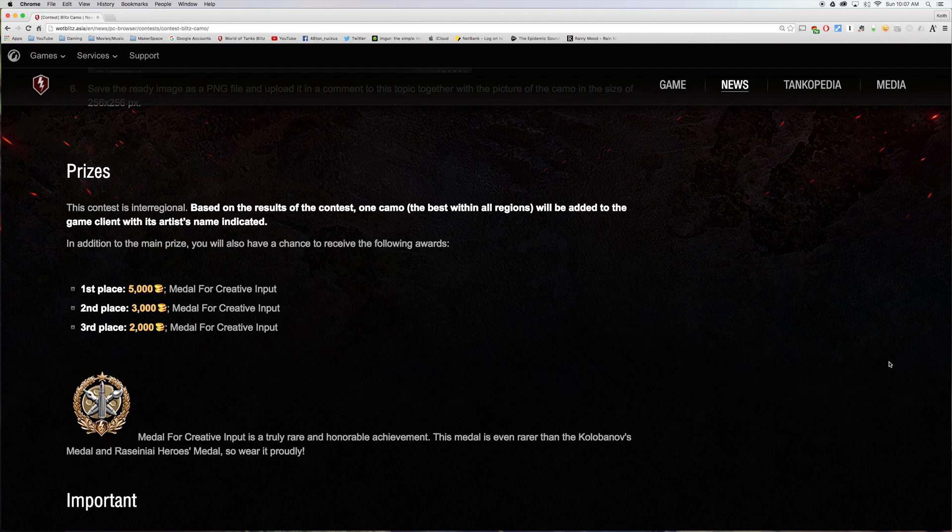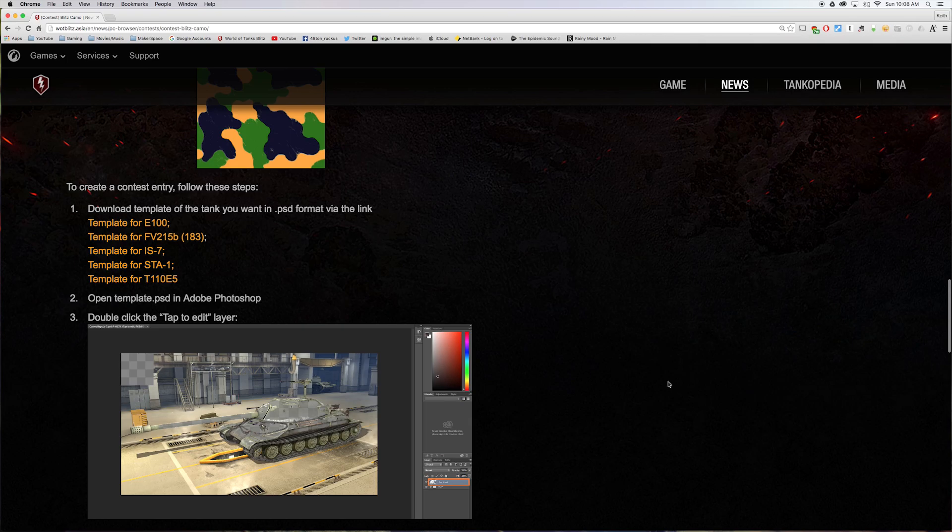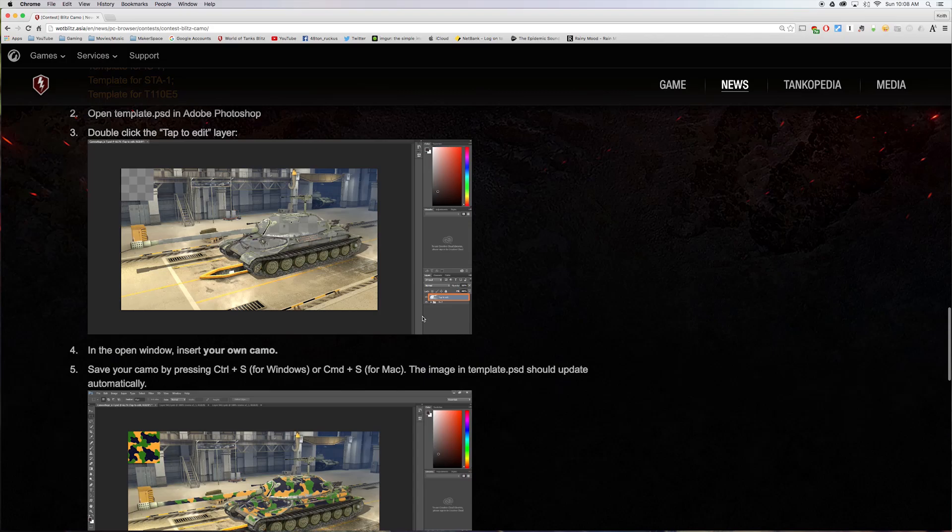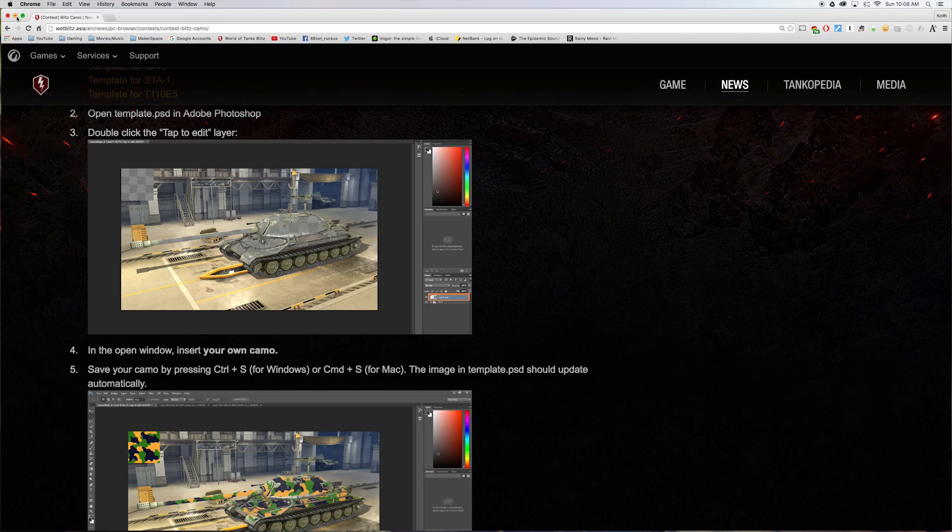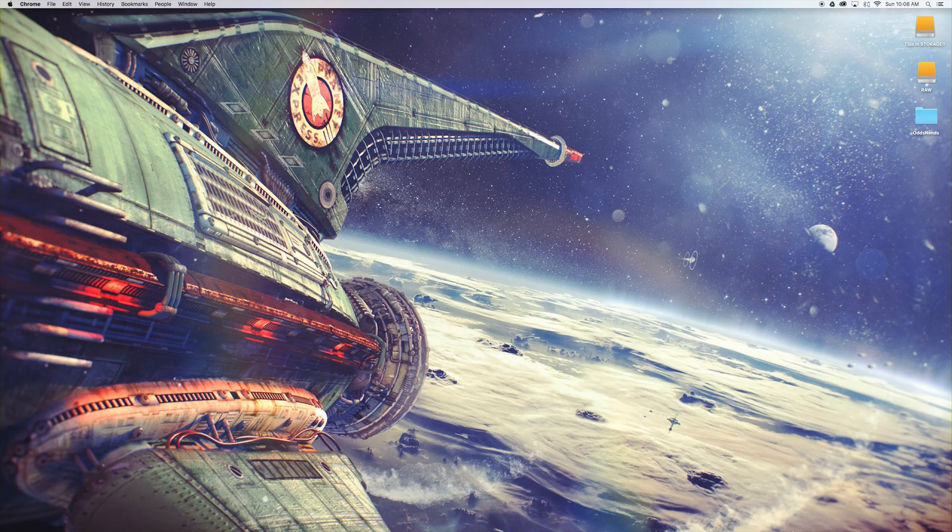Now to help you with your designing, help you visualize what you're doing, they've also included a Photoshop template. And this you can download, bring it into Photoshop with these tier 10 vehicles and you'll be able to overlay your camo and have a pretty good approximation of what it would look like without actually putting the file into the game itself.